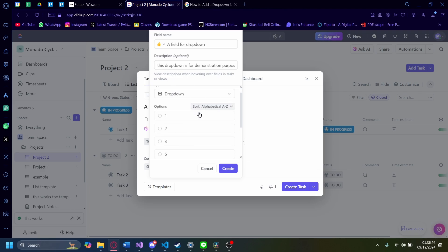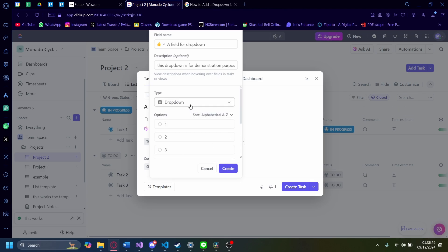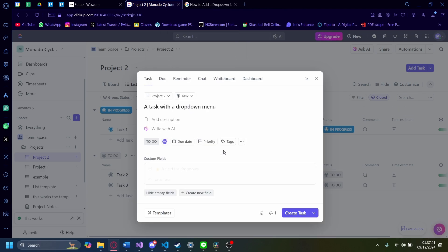This dropdown also has a lot of features that you can use. But besides that, we're happy. Let's click on create.